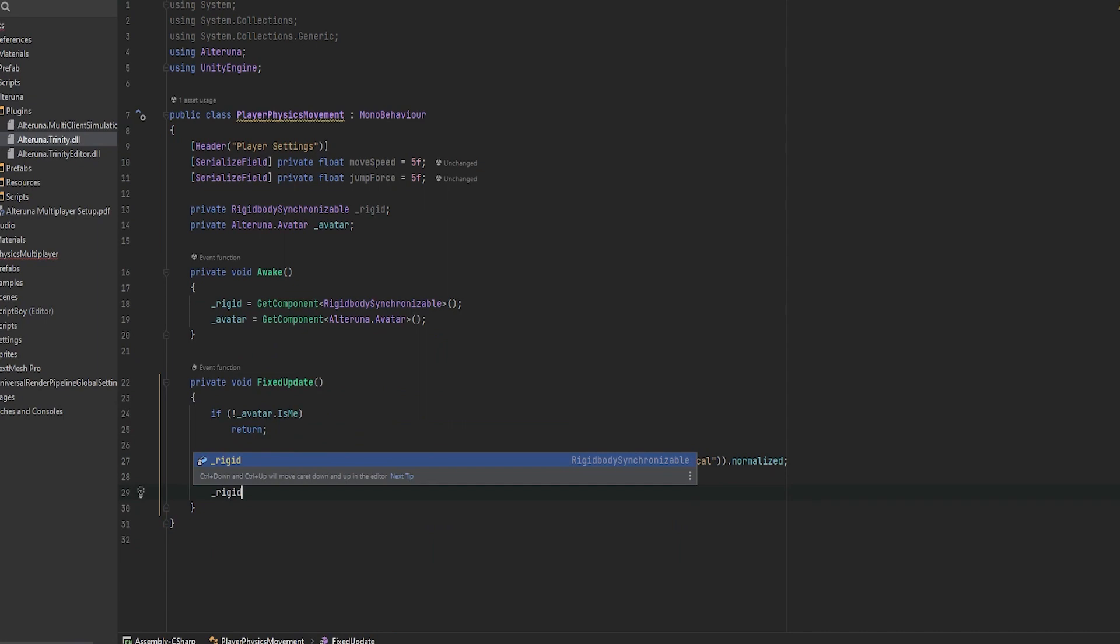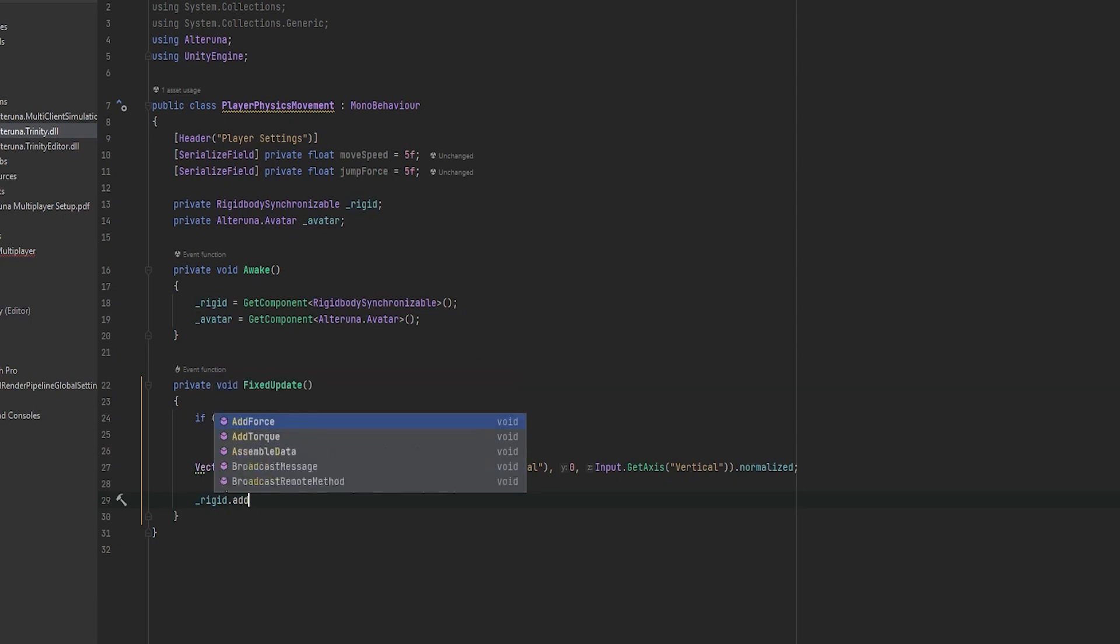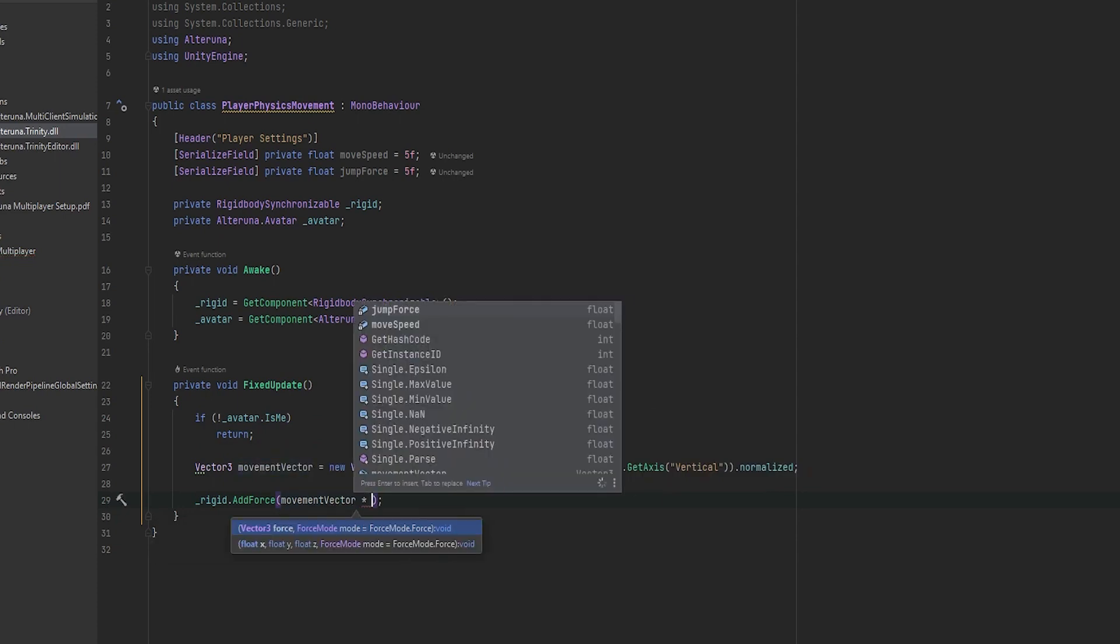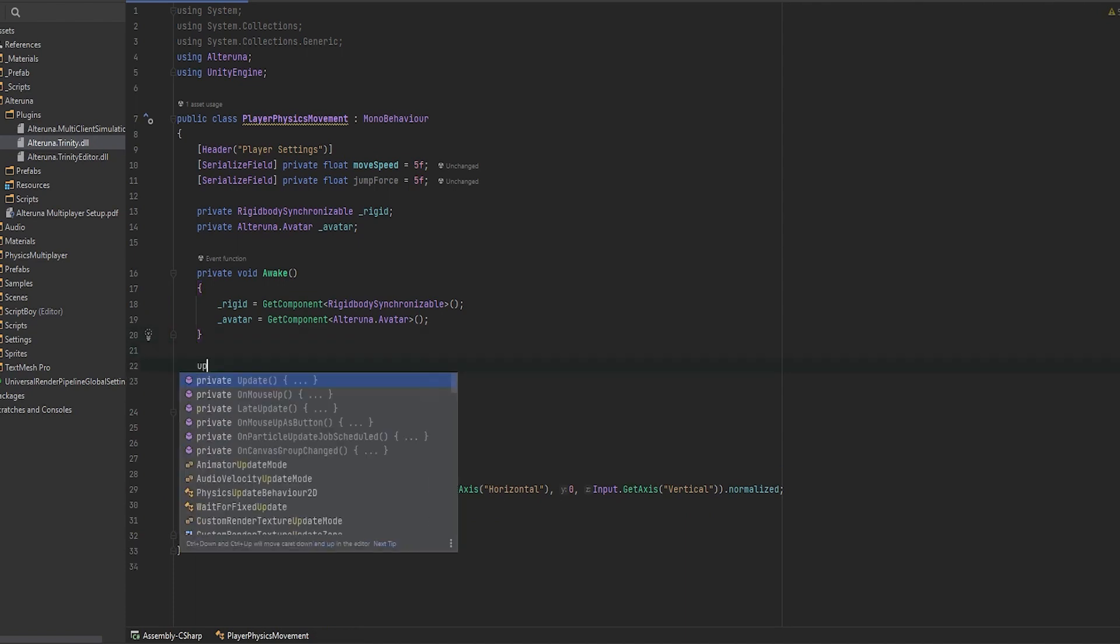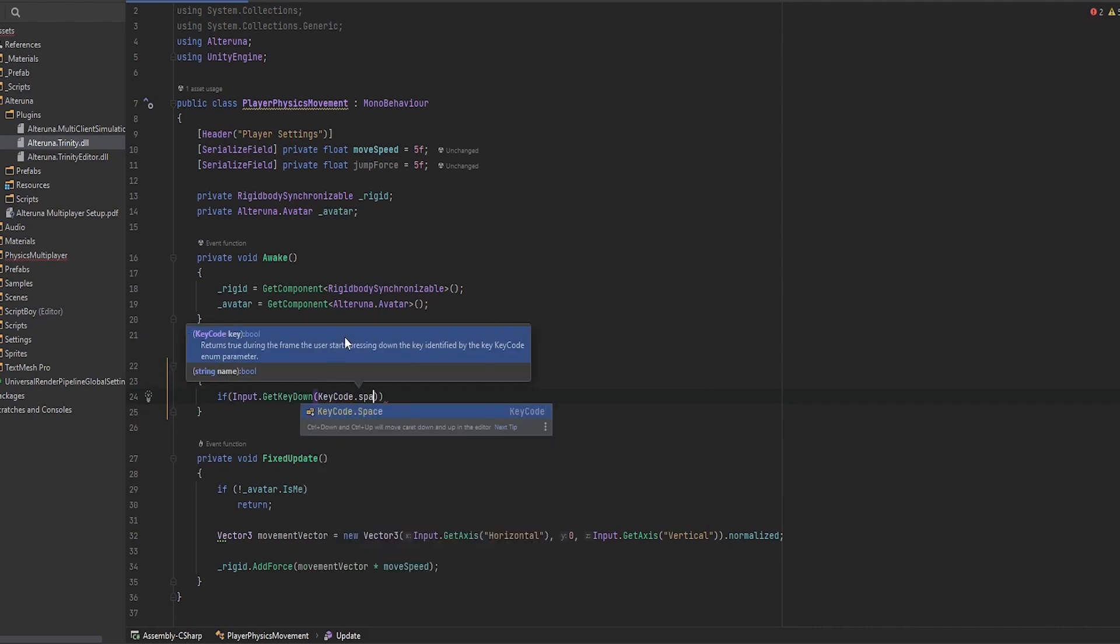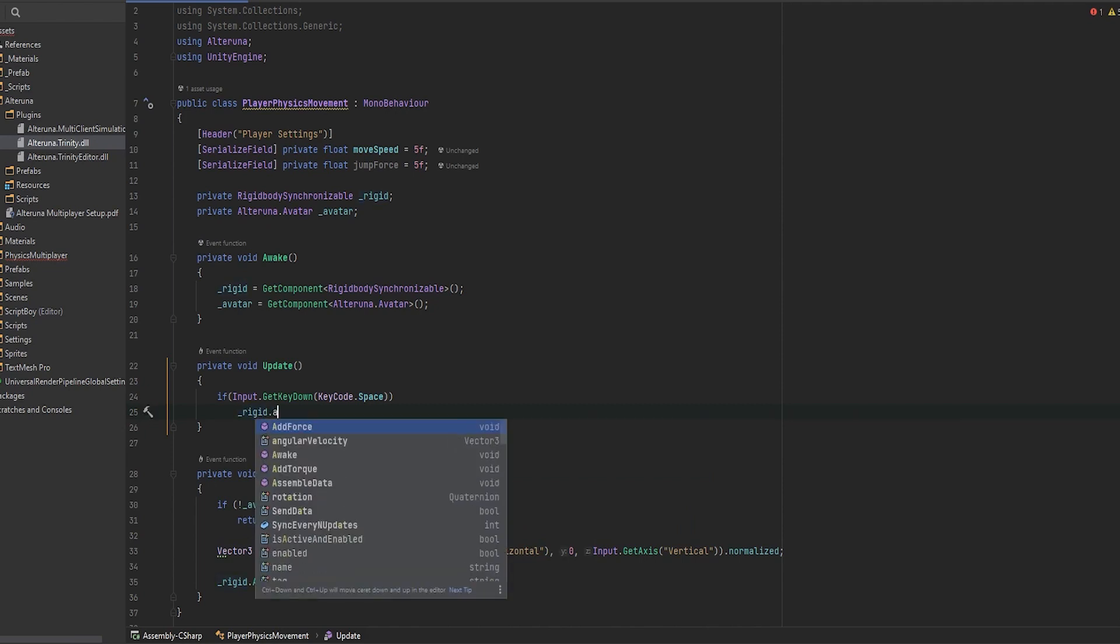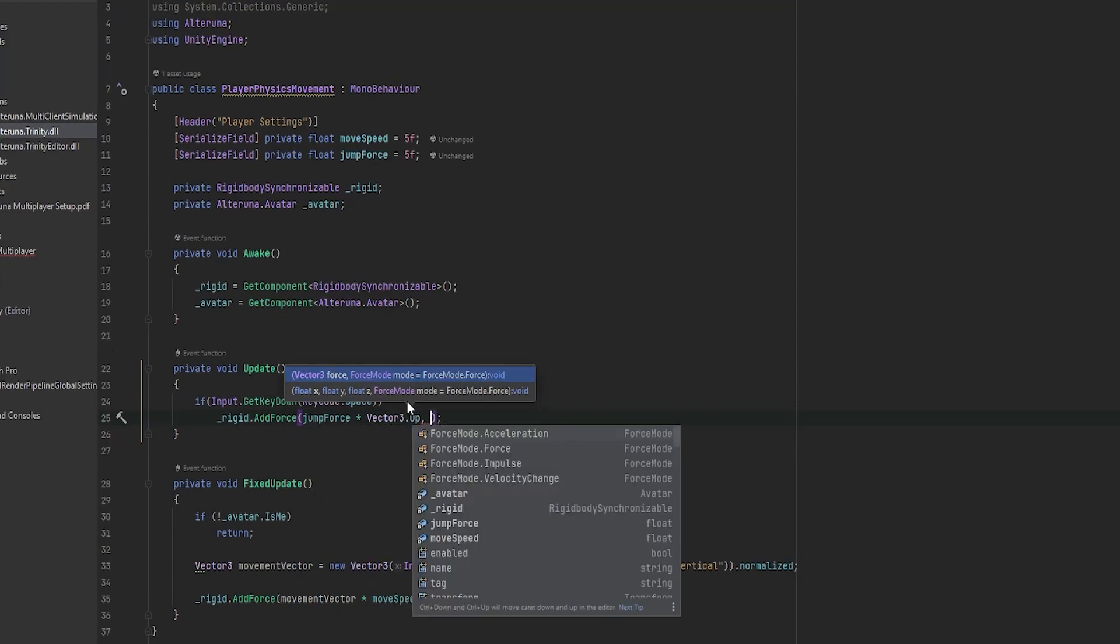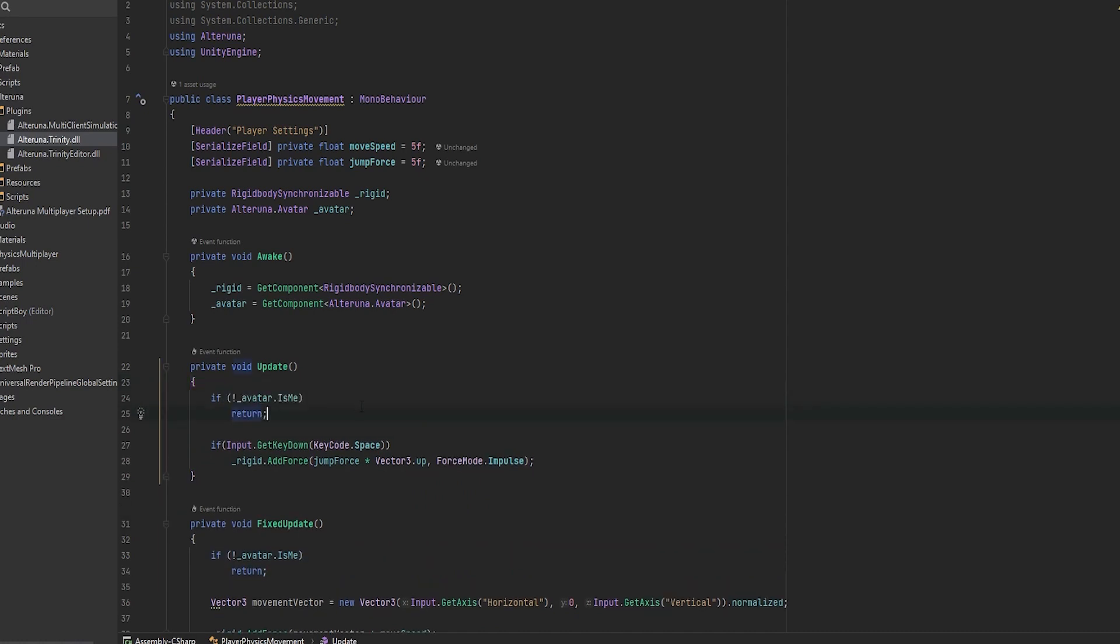And then what we can do now is just how you would with a normal rigidbody, with the rigidbody synchronizable you just do rigid dot add force. Exactly the same. It's the exact same way it works. So what we do now is we take our movement vector and we times that with our move speed. And this should just work but let's add our jump as well and we'll be doing this in the update because I want to be using if input dot get key down and let's use the keycode dot space bar. And here we can just add a force in the same way but doing it upwards instead. So I can do add force dot jump force times the vector 3 dot up and we can do it with the force mode of impulse. And of course just like up here we need to make sure it's only ourselves that can actually add this force.